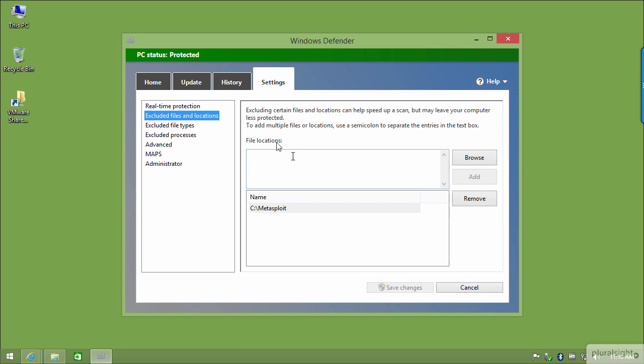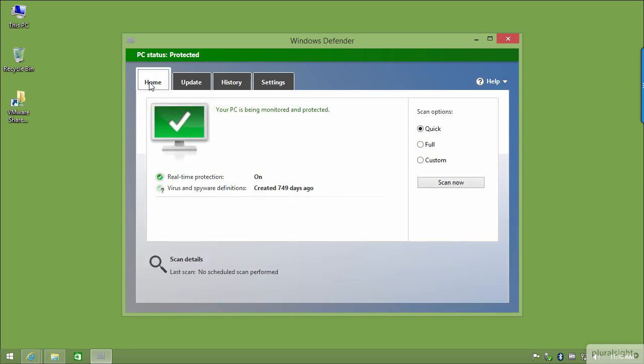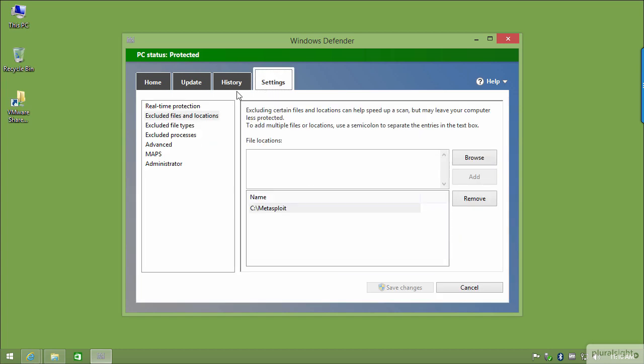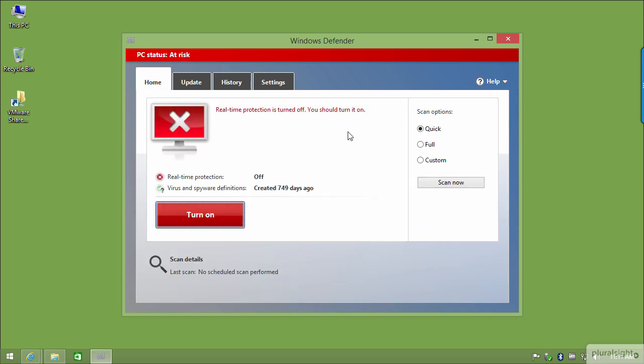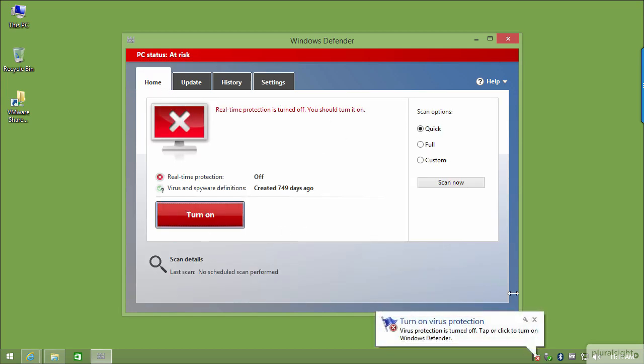Anything inside that folder structure is not going to get picked up by Windows Defender. I'm also going to turn off real-time protection during the install process. This is purely because I don't want the antivirus components of Windows Defender to pick up any of the install pieces and break my Metasploit install. I'll click that, click Save — it tells me my PC is at risk, but I can turn this back on after the install.